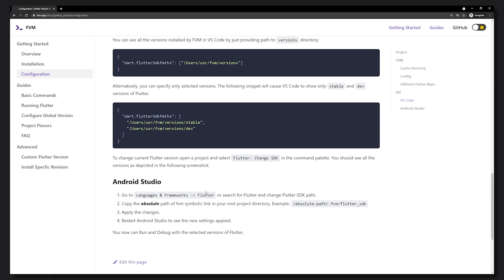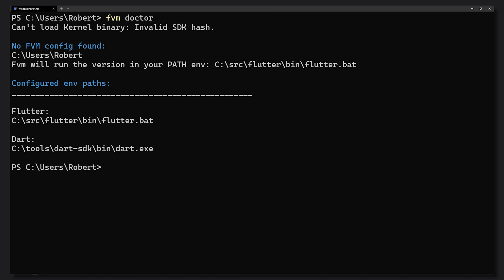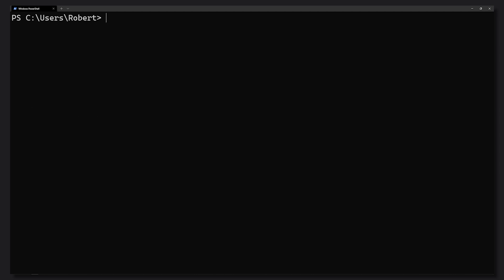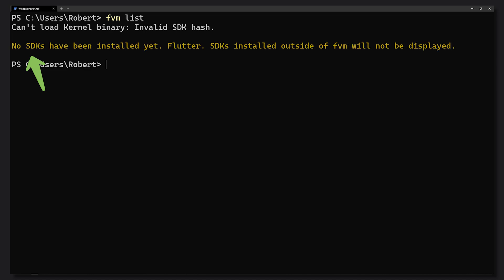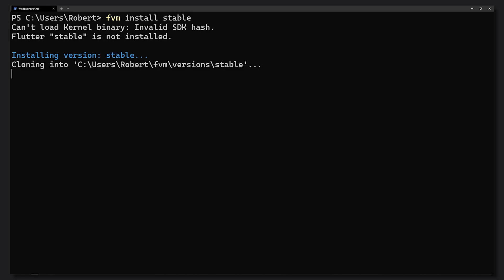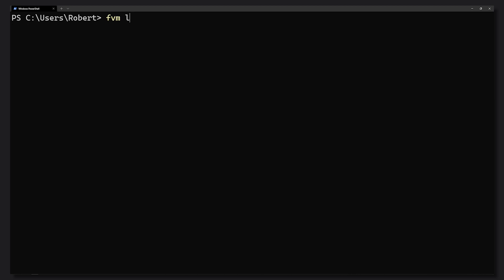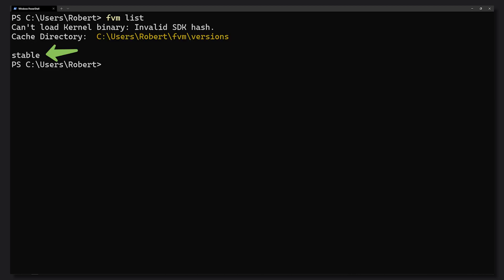Let's head over to a terminal and start using this CLI. If we run 'fvm doctor' we can see some base info when nothing has been configured yet. The first thing to do is get some SDKs — if you run 'fvm list' you'll see nothing is installed. We can go ahead and install an SDK; in this case we're going to install the stable version of Flutter.